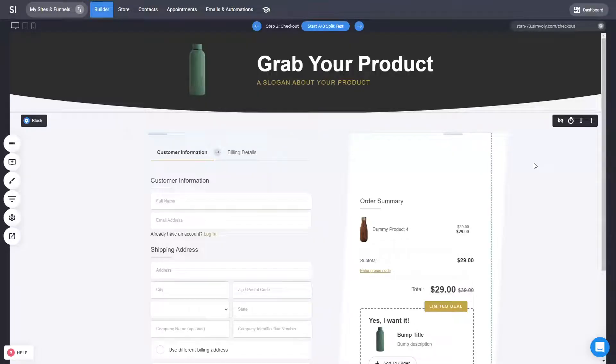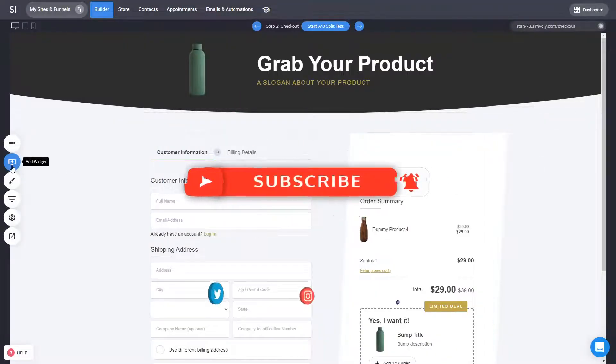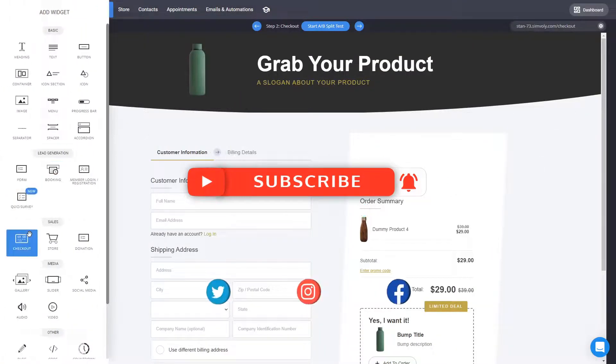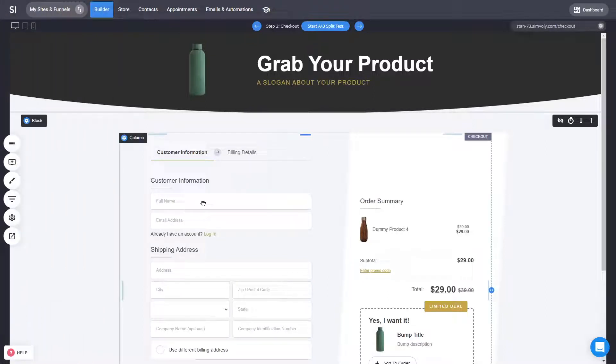Alright, so let's now begin customizing our checkout page. Basically you can add the checkout widget on any page of your website or your funnel to have a checkout experience. Like in this case we have a sales funnel with a checkout step and the widget inside, which you can start customizing.